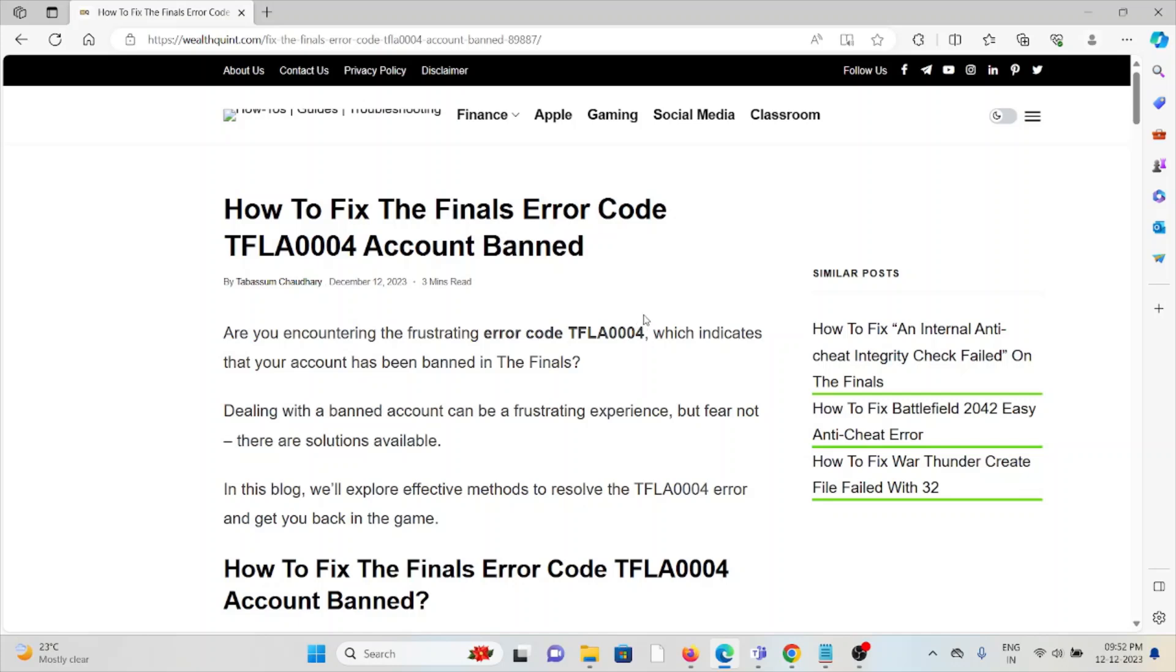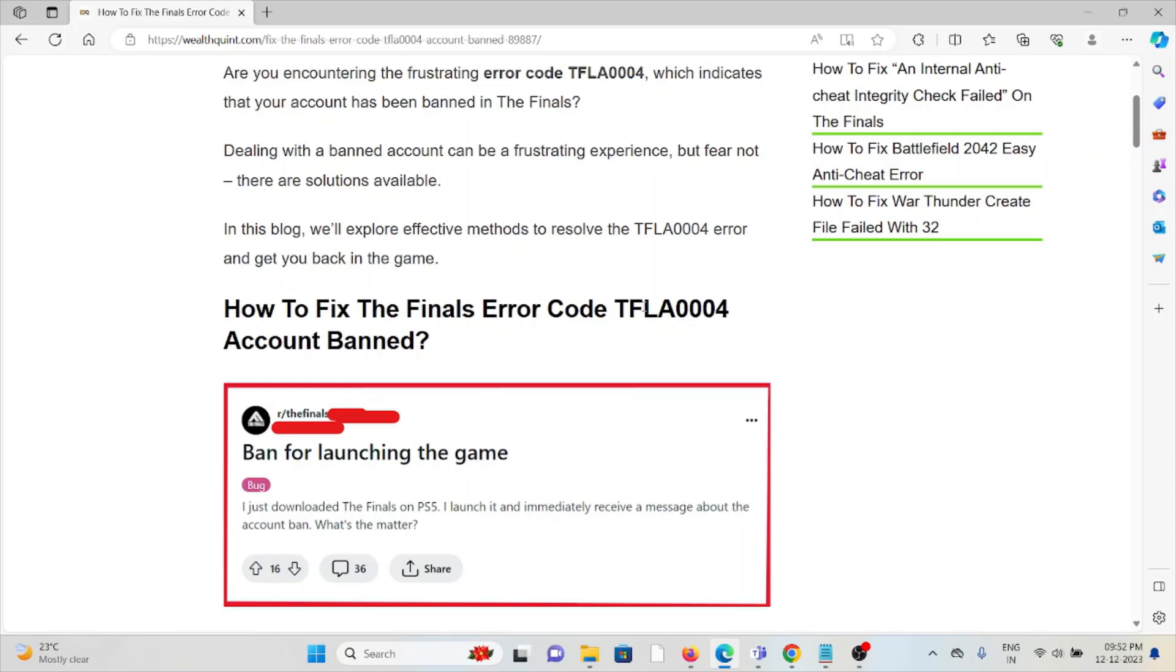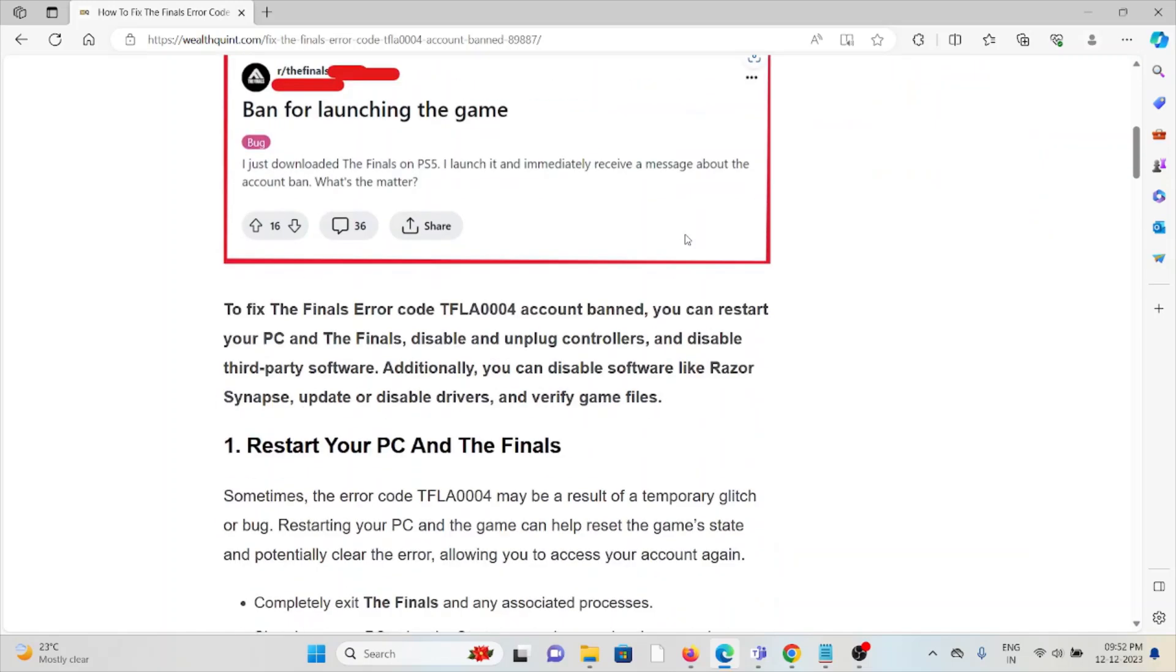Dealing with a banned account can be a frustrating experience, but fear not—there are solutions available. Let's see how to fix The Finals error code TFLA0004 account banned.